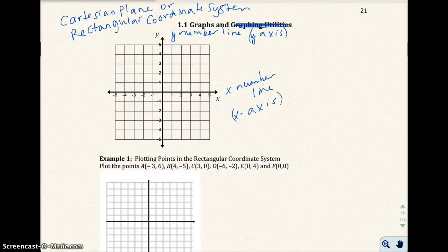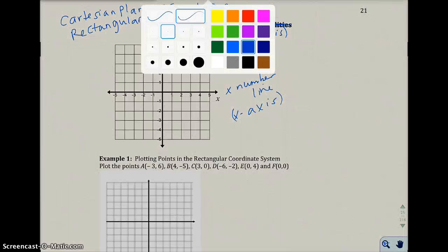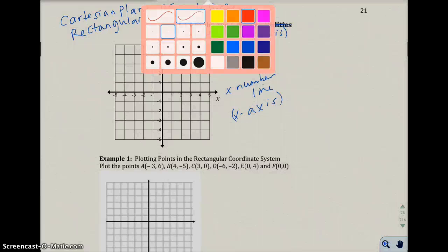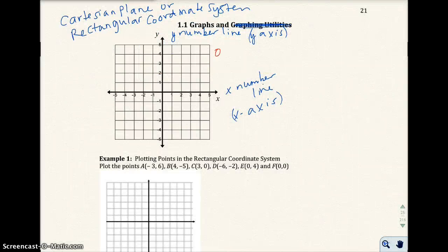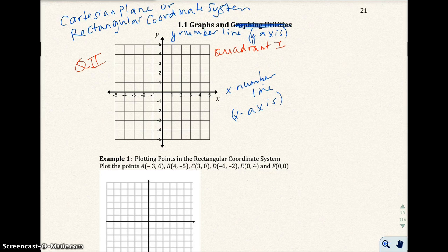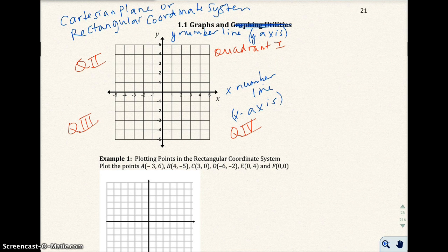These number lines divide the coordinate system into four quadrants. We have quadrant 1, quadrant 2, quadrant 3, and quadrant 4. Notice how this goes around in a counterclockwise direction when you go from quadrant 1.